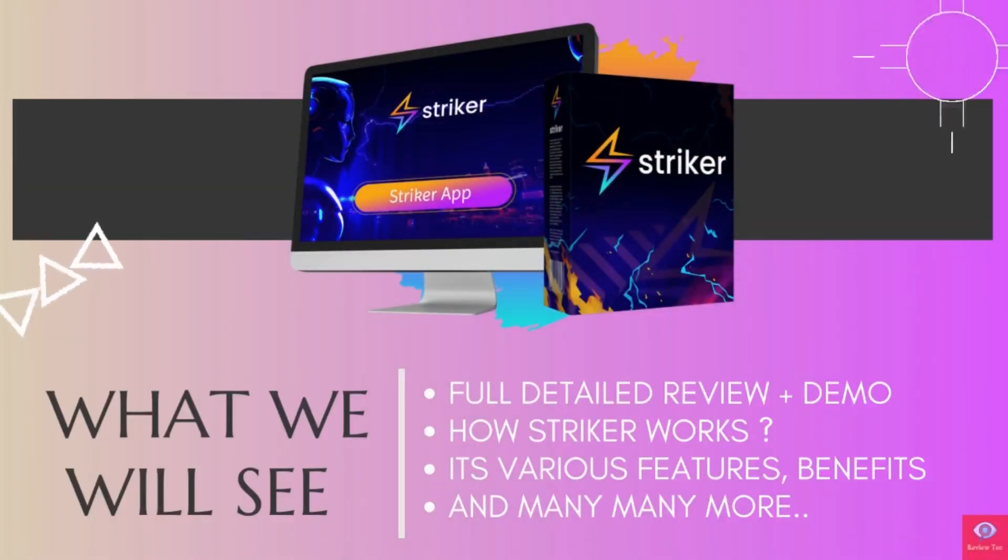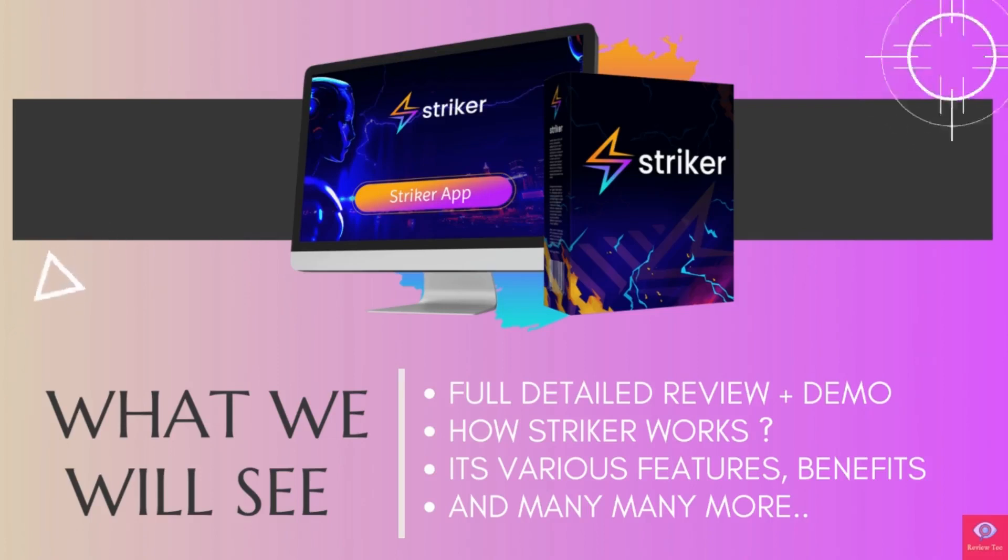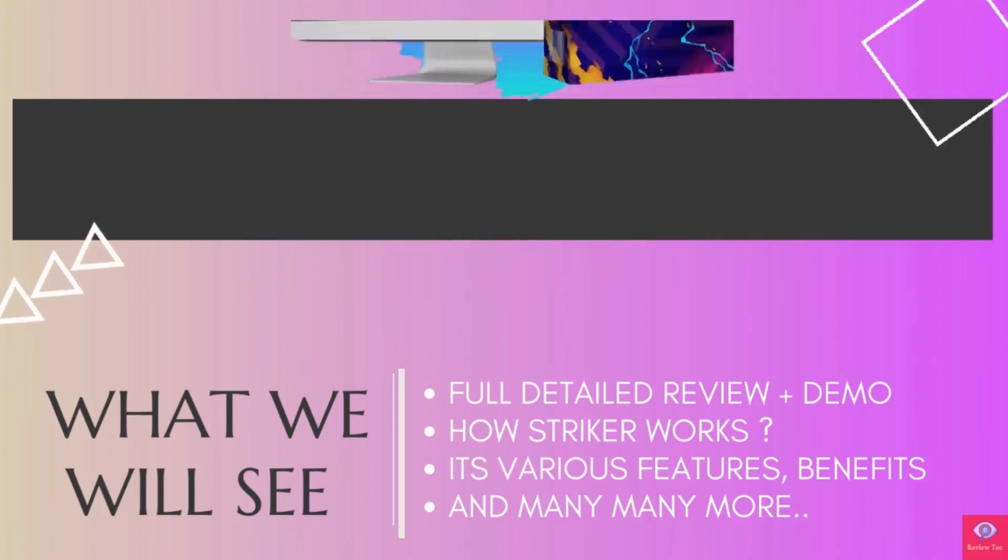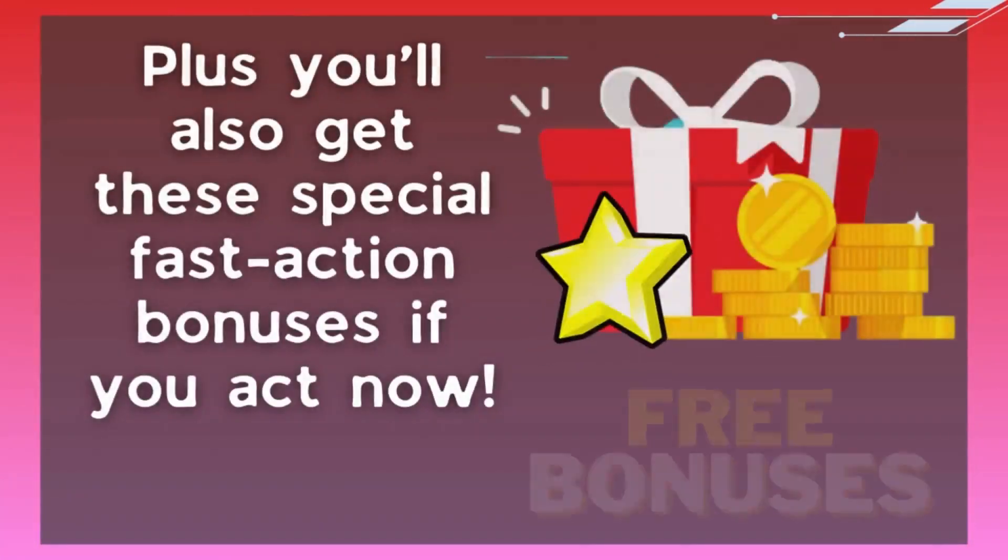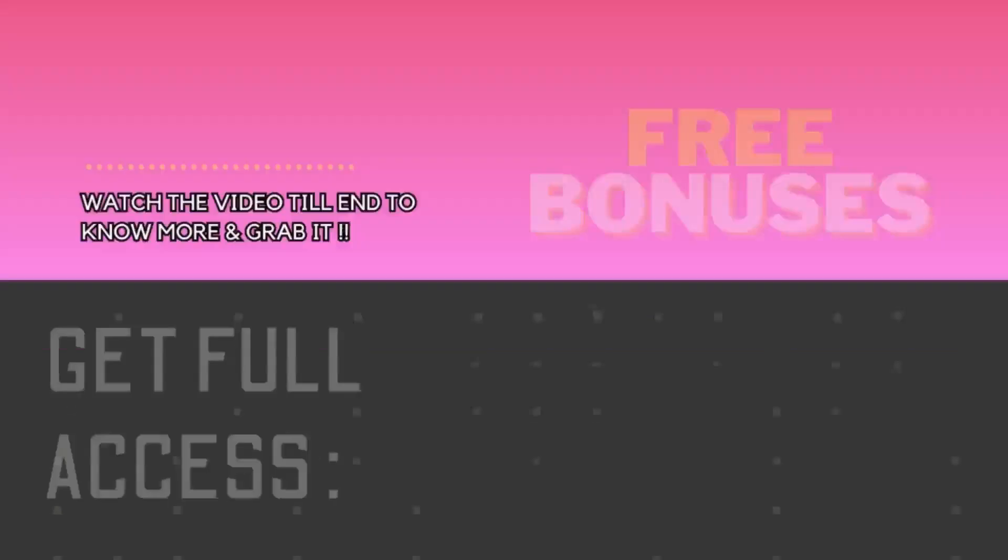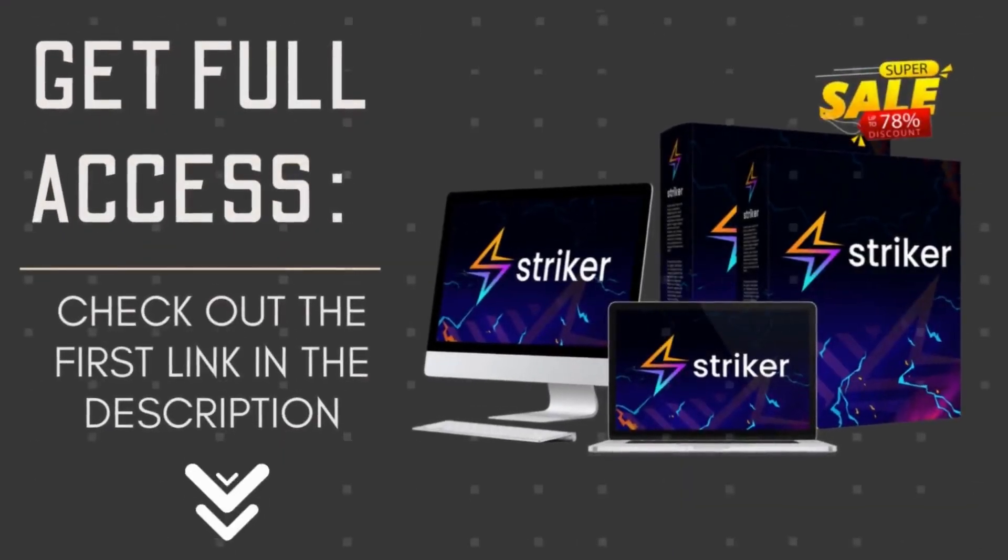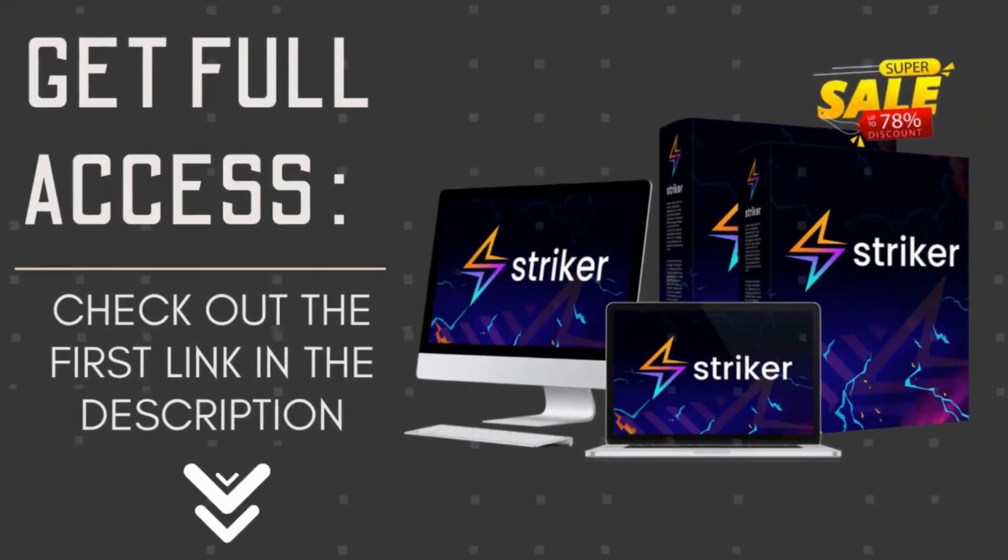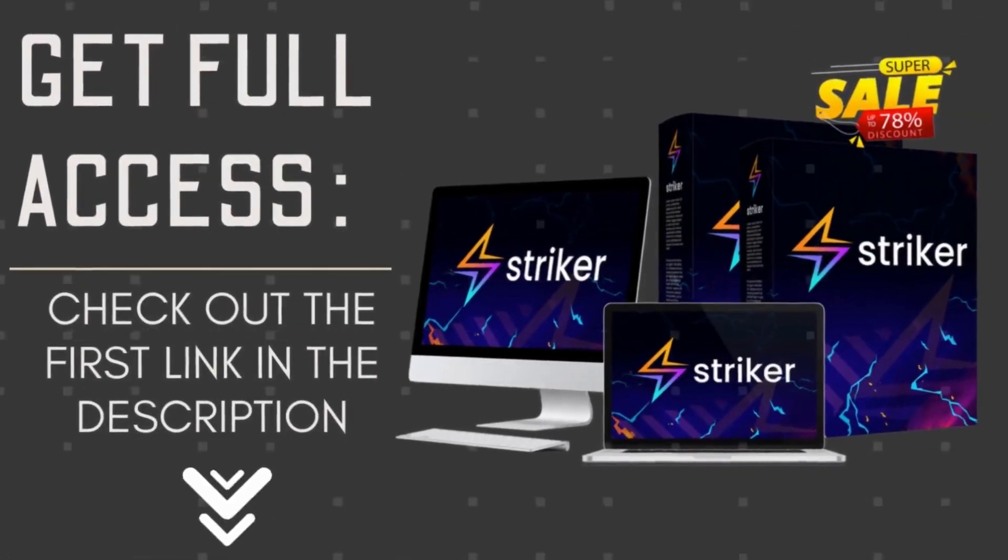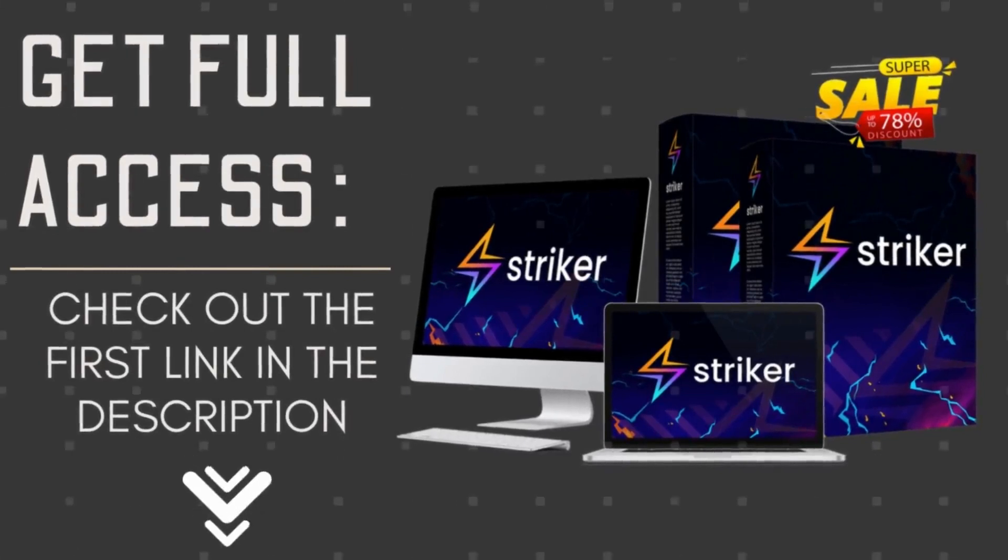If you get access to it right now, I have 10 amazing bonuses totally free worth $5,000 for you. To learn more about it or to grab this limited time period offer, definitely check out the link in the description down below.